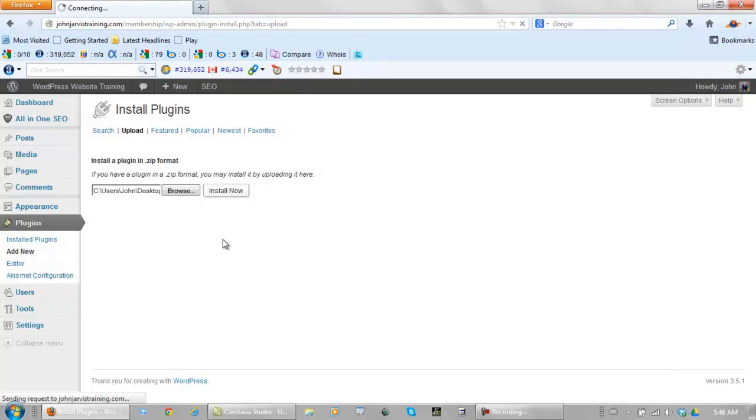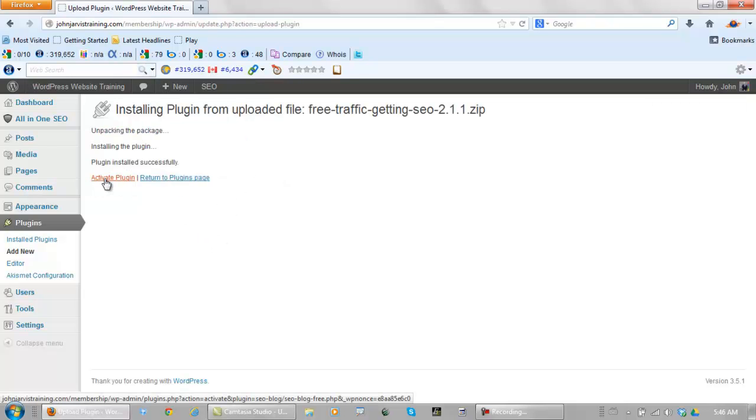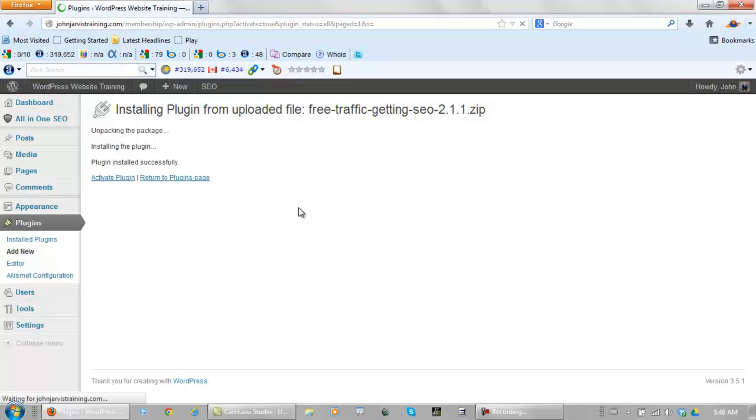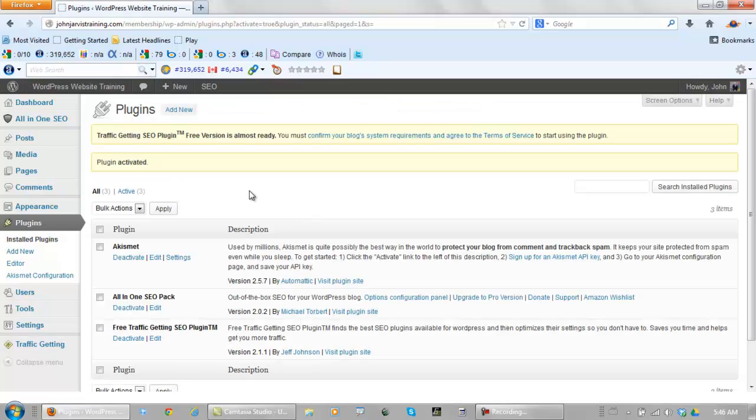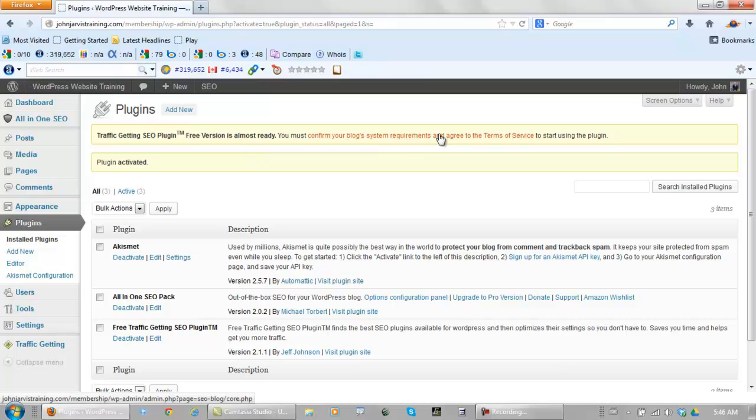And this plugin is a little bit bigger than some, so it takes a second here to upload, activate it, and now we need to confirm blog system requirements and agree to the terms of service.